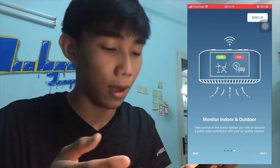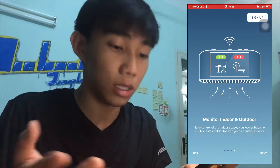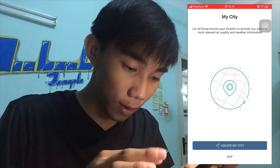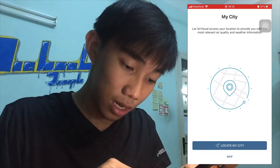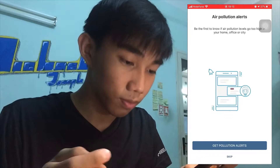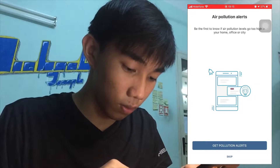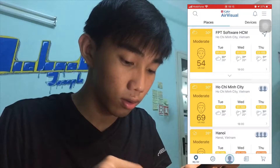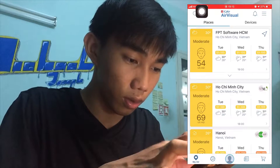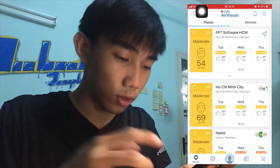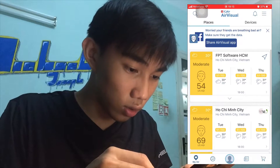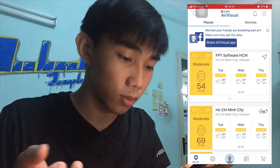But now that we have the app, we don't need to buy the AirVisual device. So I'm on the main visual screen of the app, AirVisual, and as you can see it shows FPT Software, Ho Chi Minh City, Vietnam.